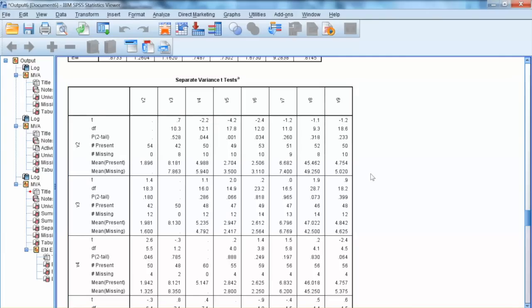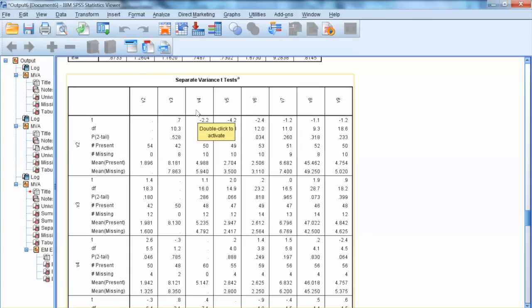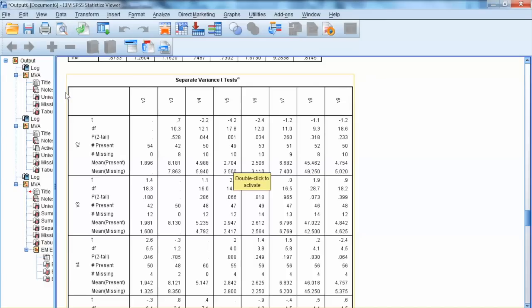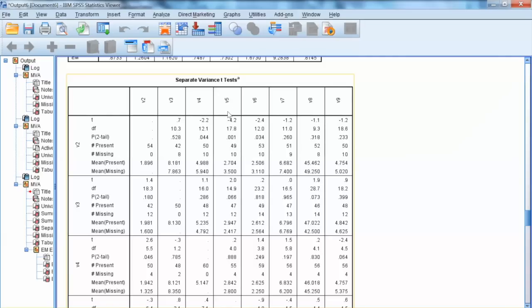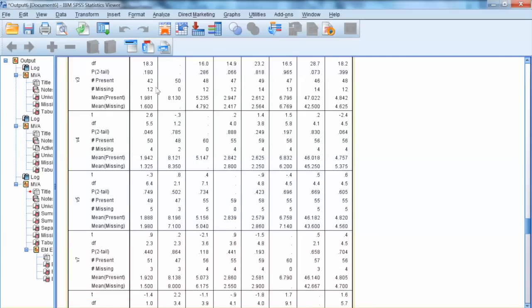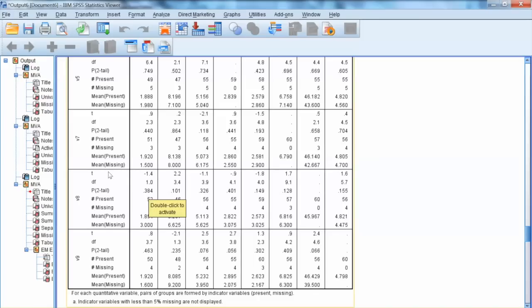If the T-test is not significant, that means there is no difference between variants of valid cases and missing value cases. The results show some concern with V2, since the p-value is less than 0.05 in three comparisons with V4, V5, and V6, indicating group differences between these variables. All T-tests for V3 are non-significant, indicating no group difference in this variable. That is also true for the remaining variables, so the only variable of concern is V2.